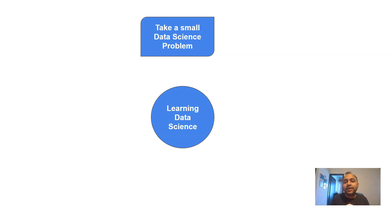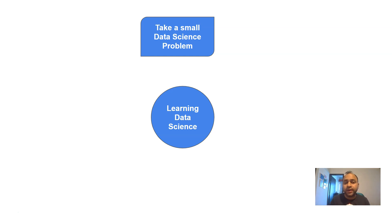You can take any problem related to data science. Even if you find it difficult to find a problem in your own domain, no worries — there are ample problems out there. I have also published a lot of small data science projects in my previous videos for those who want to begin. You will find that learning data science is not a huge task if you know the right steps.